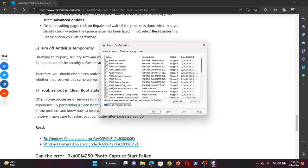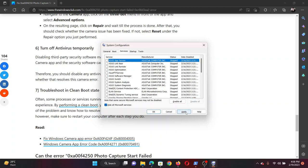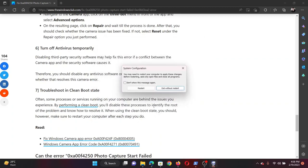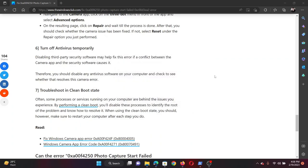Go to the Services tab, check the box associated with Hide All Microsoft Services. If any other services are checked, please click on Disable All. Finally, click on Apply and then on OK to save the settings, and then restart your computer.